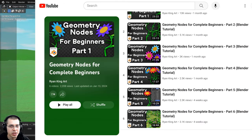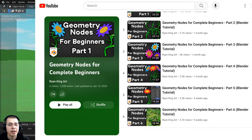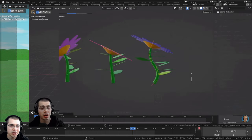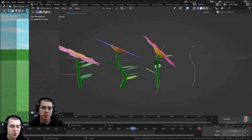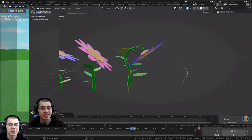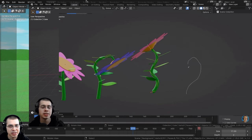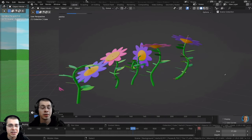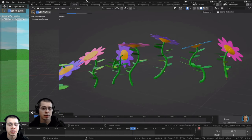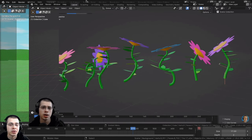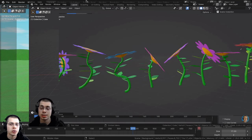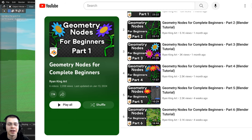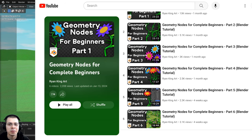If you're more of a beginner to geometry nodes and you'd like to learn all the basic fundamentals, a tutorial series you might be interested in is my geometry nodes for complete beginners series. That is a six-part tutorial series and it's completely free on my YouTube channel, where you'll also learn how to create a flower generator where you can draw curves and flowers will be generated on them.